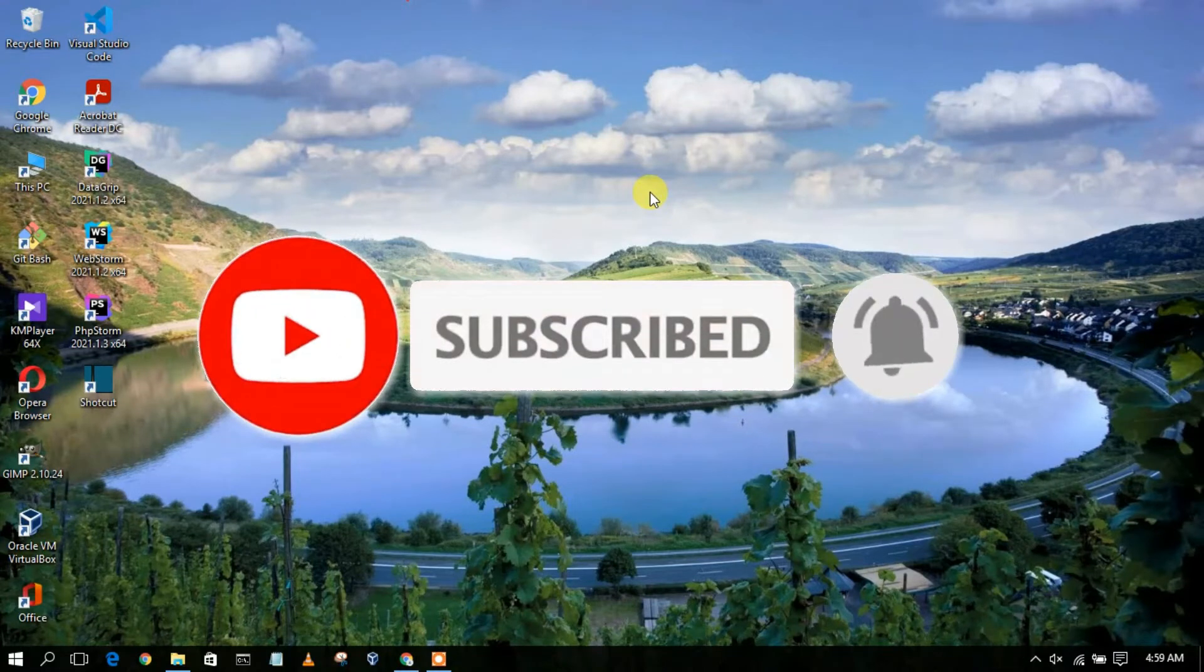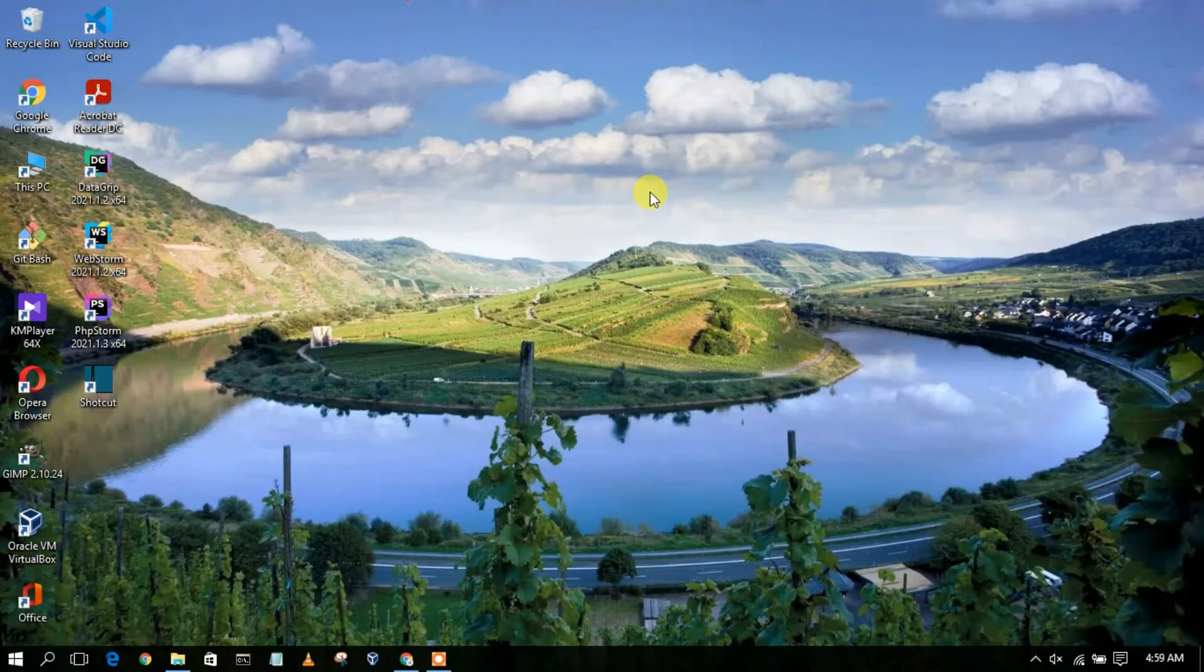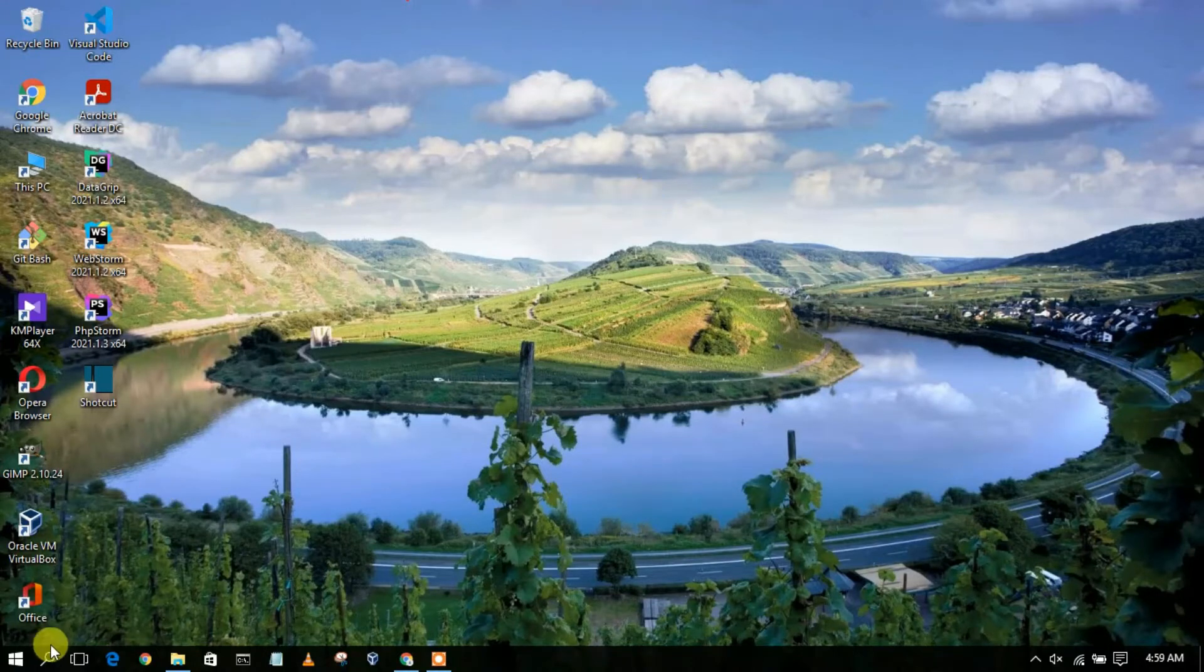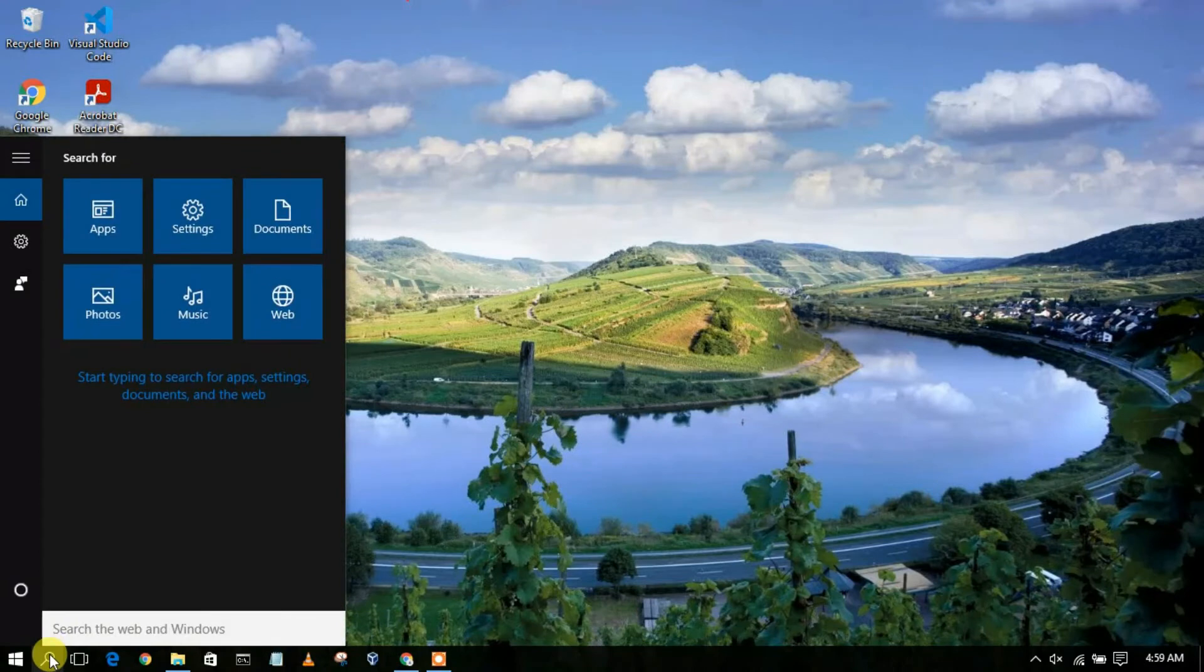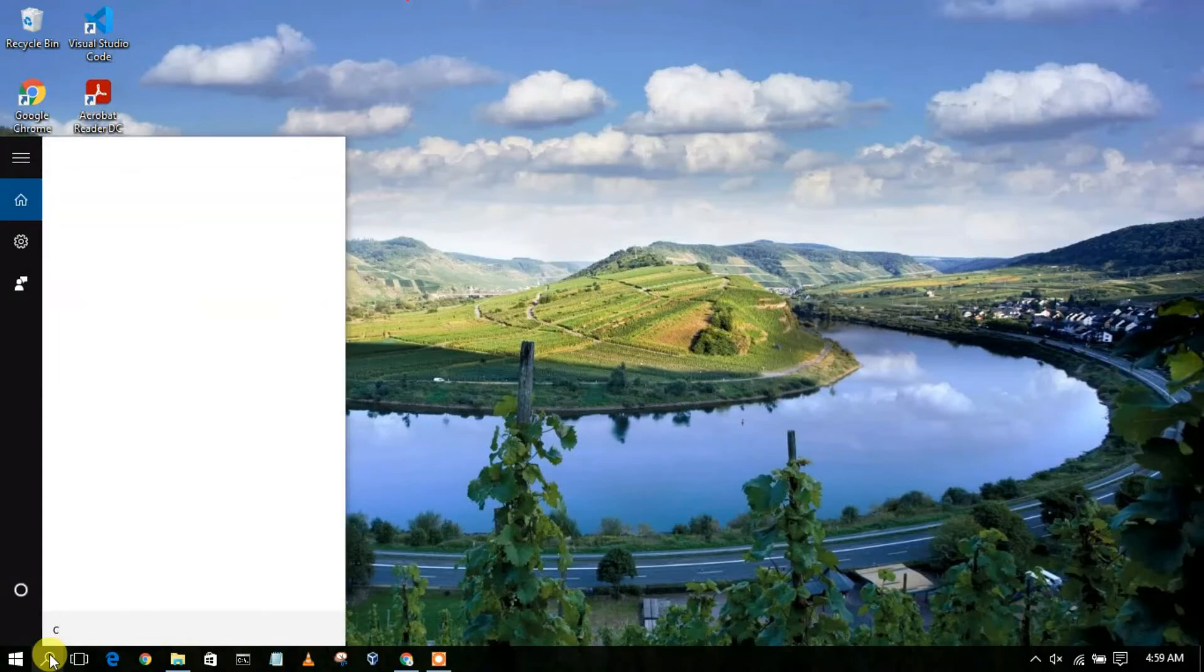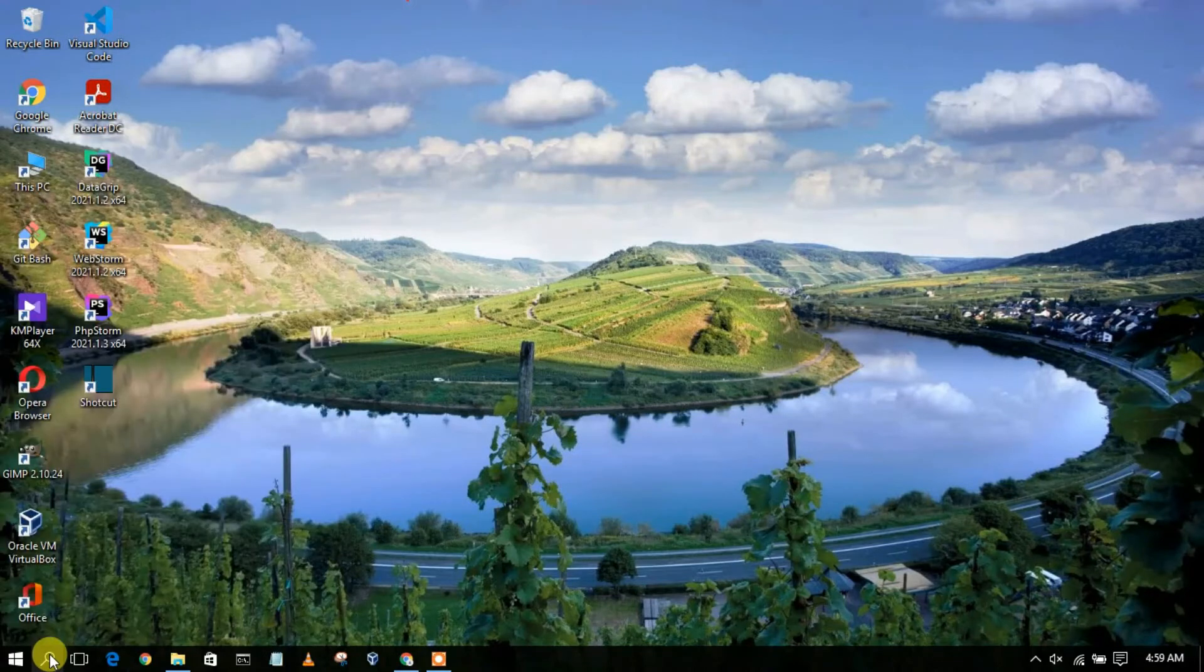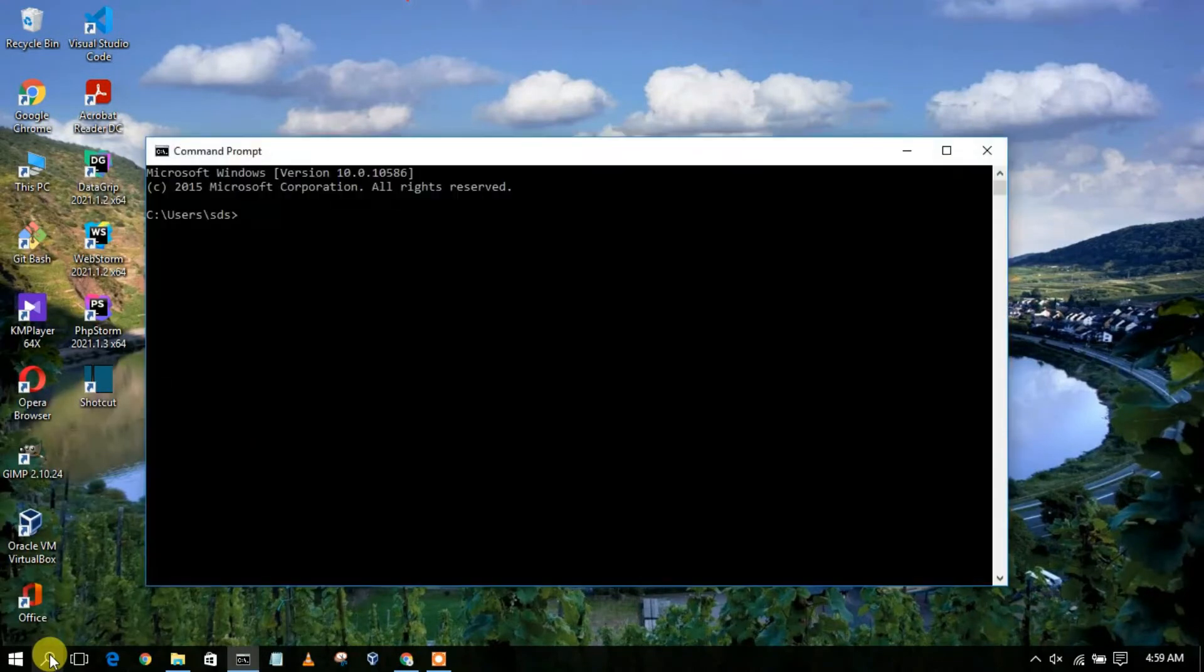Now to know how much time you spent on your computer, you need to first go to your search icon and then type CMD, then enter. You'll be seeing your command prompt opening in your window.